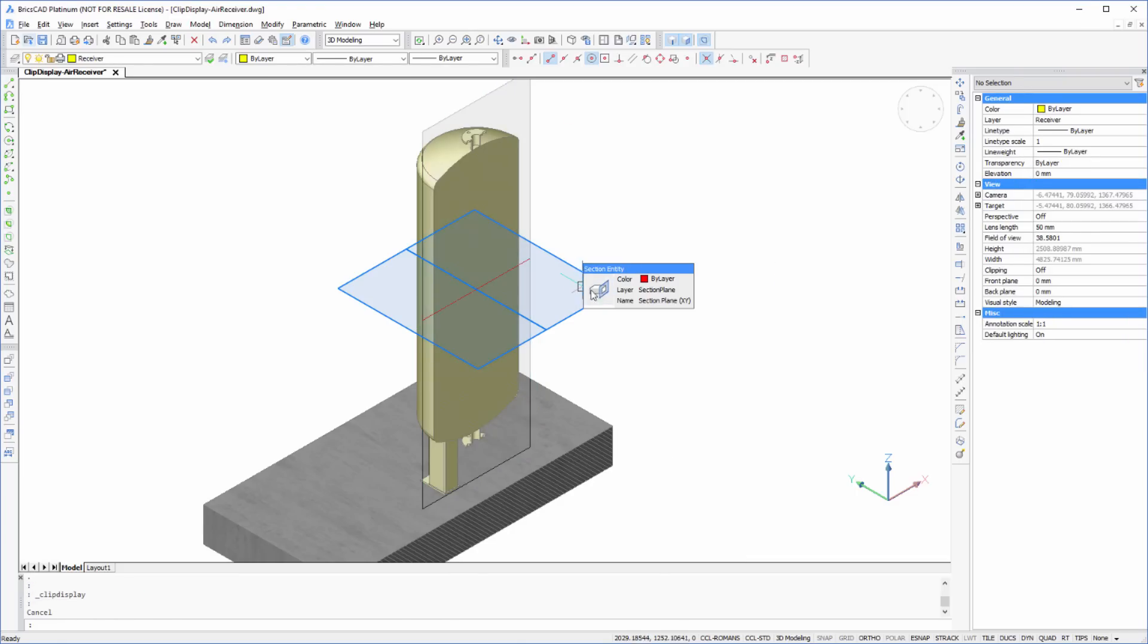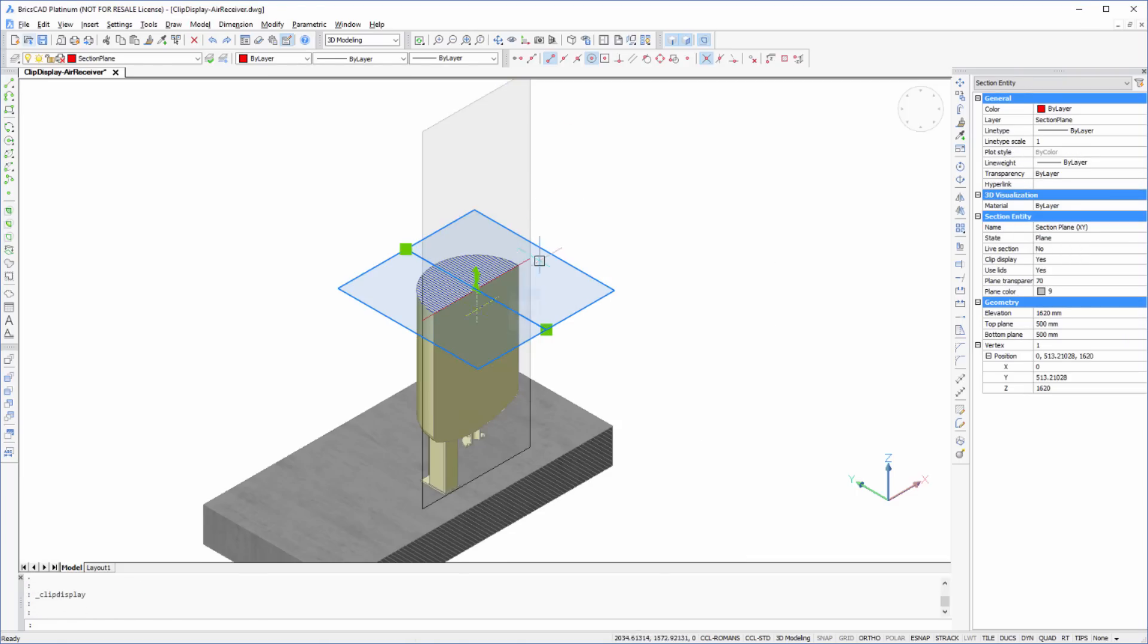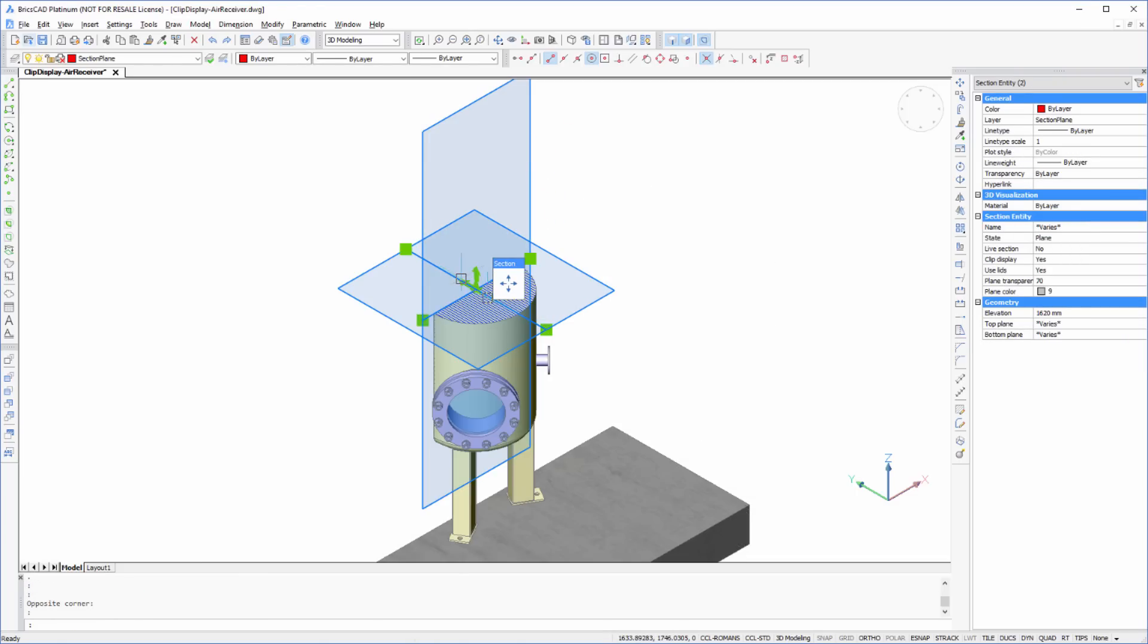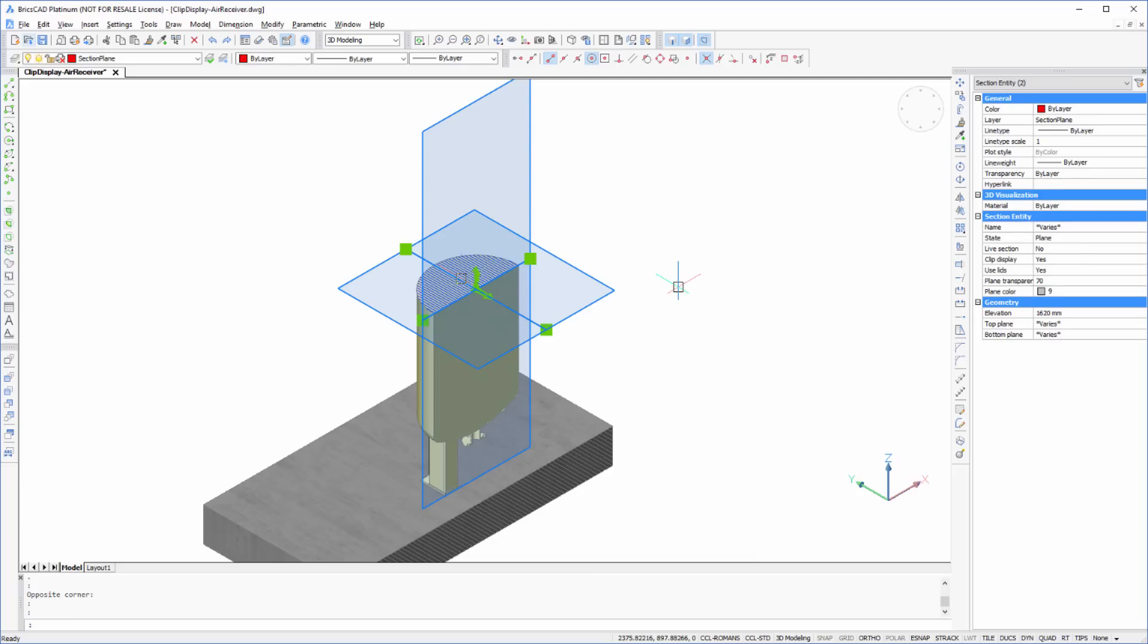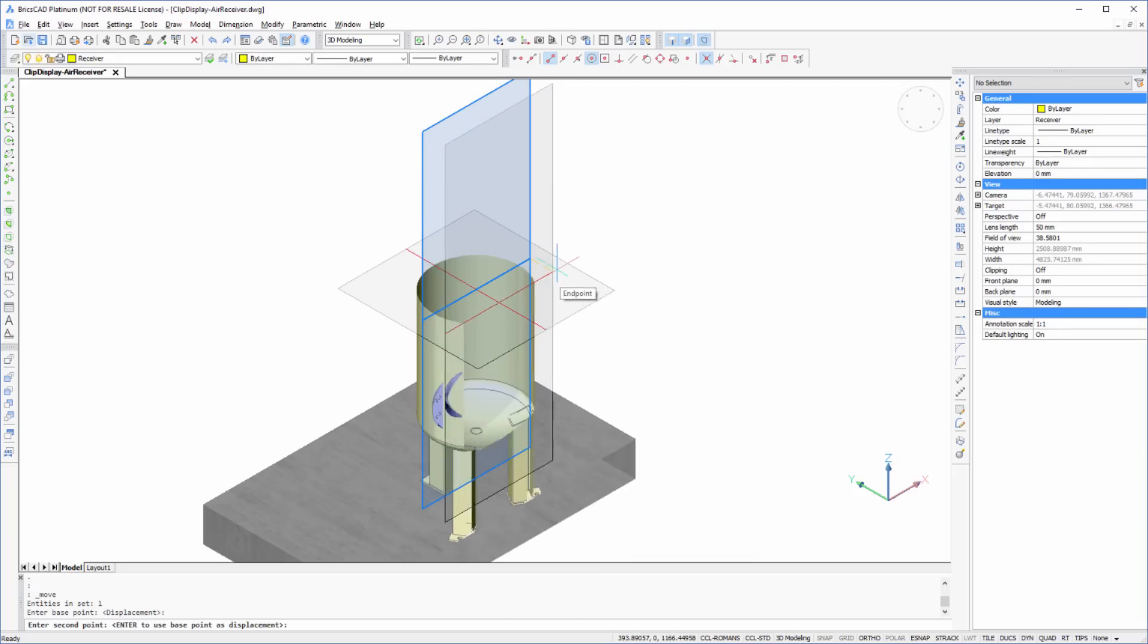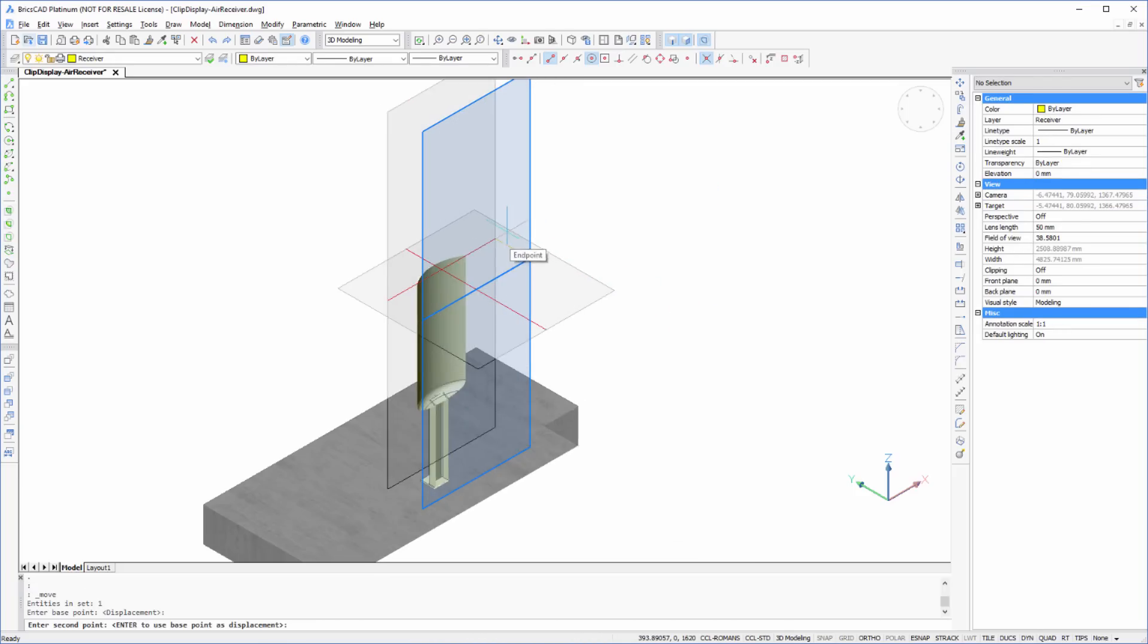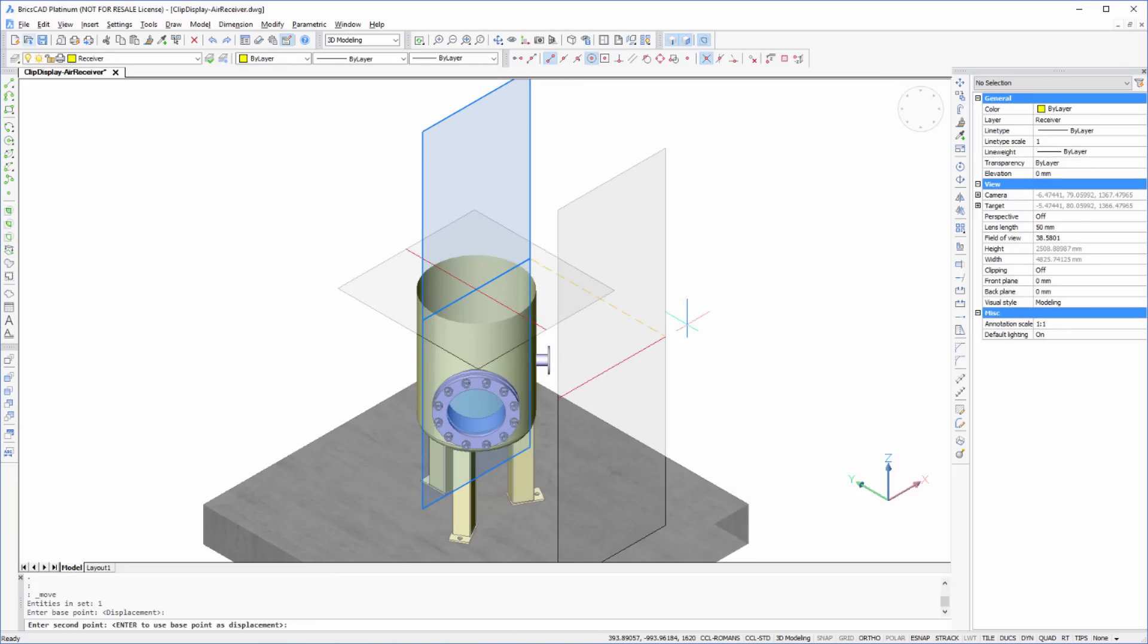Using the existing section planes, we will go ahead and clip the display of the vessel. Notice that you can clip more than one section plane at a time, and that as we move the section plane, the display updates in real time.